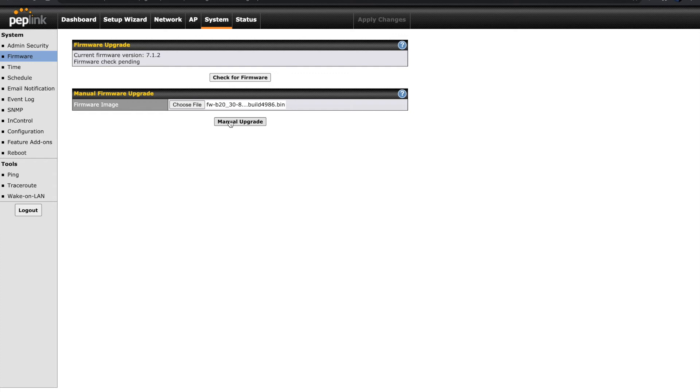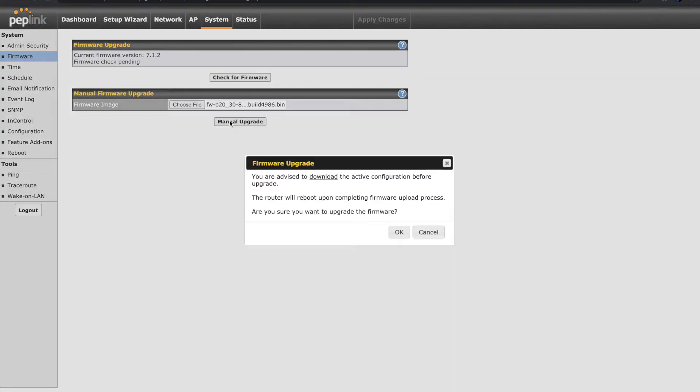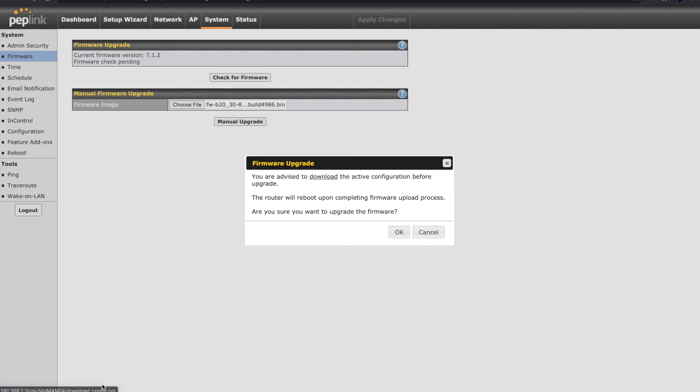From this point, whether you're doing an auto or manual upgrade, the process is going to be the same. First, the system will alert you to download a copy of the router's current configuration settings. Running a firmware upgrade should not affect your settings, but this is advised in the event of failure. Click Download to save a copy, then Okay to continue.